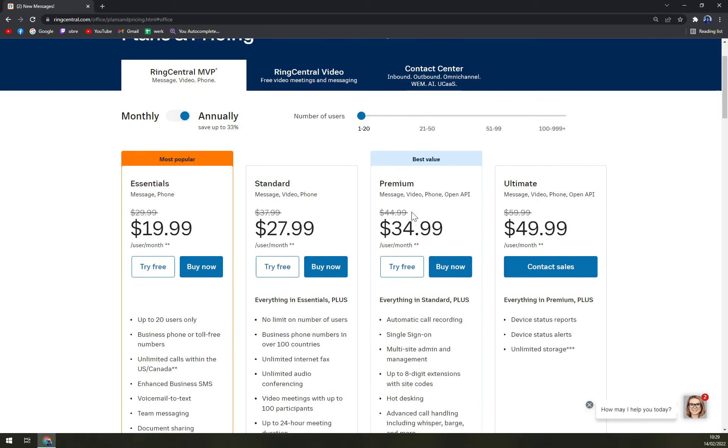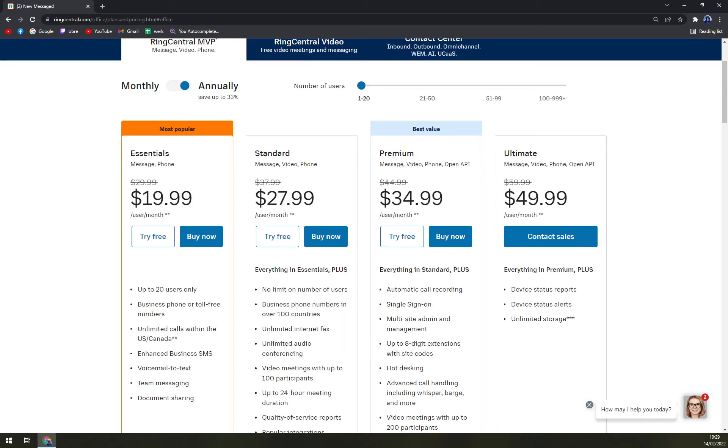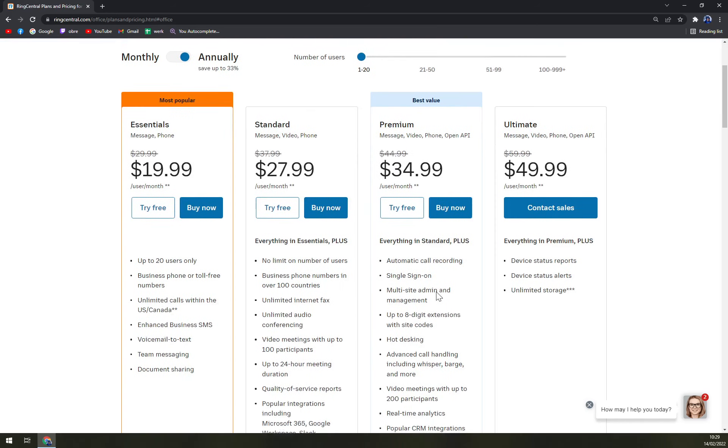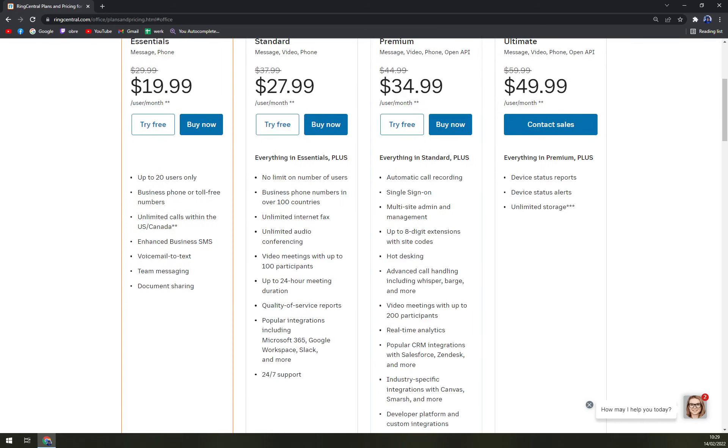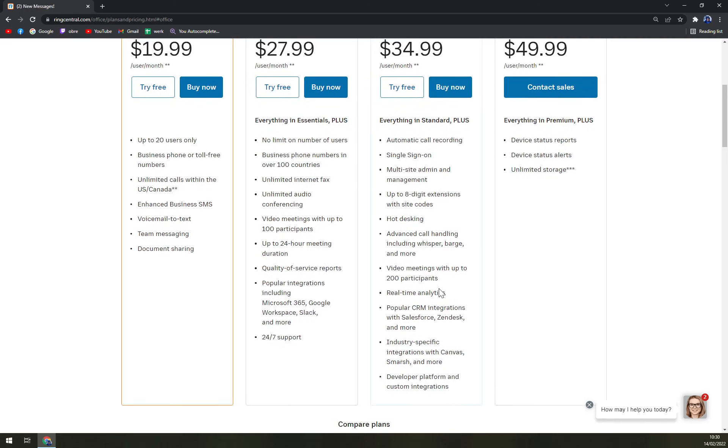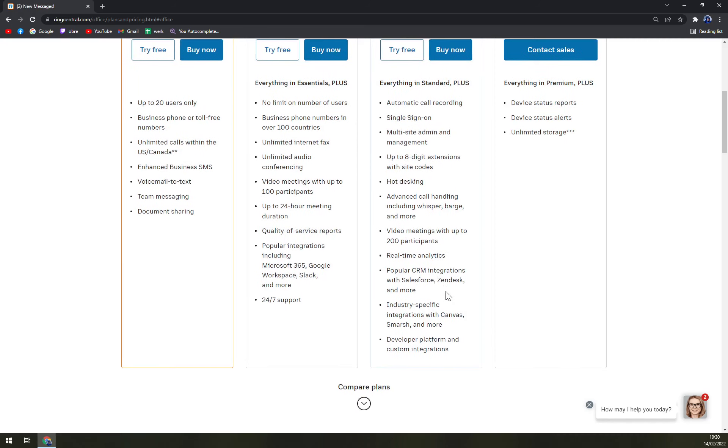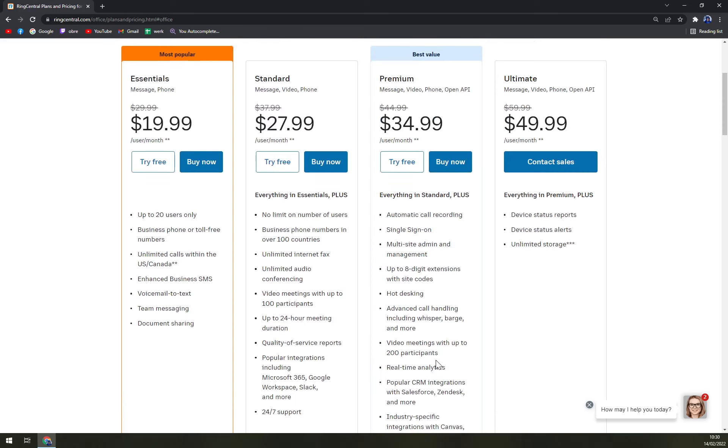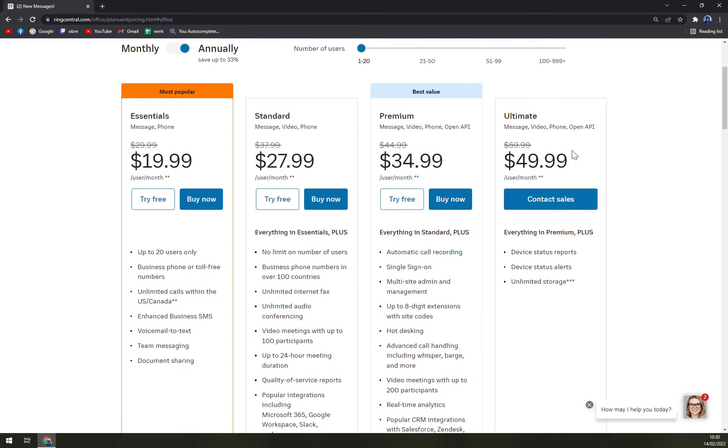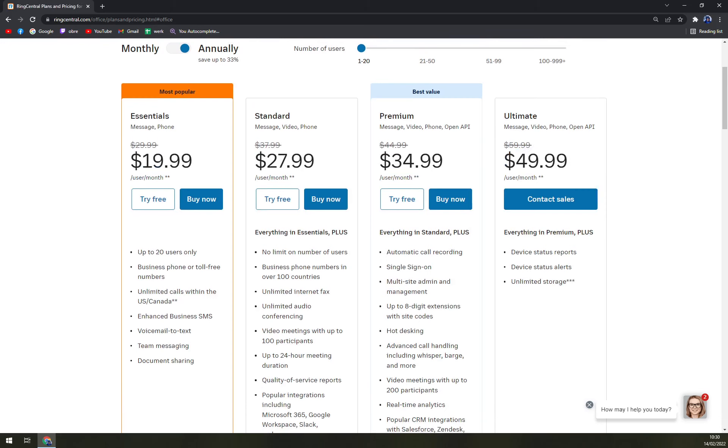Then Premium, which is $34.99 per user per month. Everything in Standard plus automatic call recording, single sign-on, multiple site admins, up to 200 participants, which is really nice, real-time analytics, popular CRM integration like Salesforce, Zendesk, and more, industry-specific integrations with Canvas and others, and developer platform for custom integration. And the biggest one is Ultimate, which is message, video, phone, and open API. Everything in Premium but with device status reports, device status alerts, and unlimited storage.